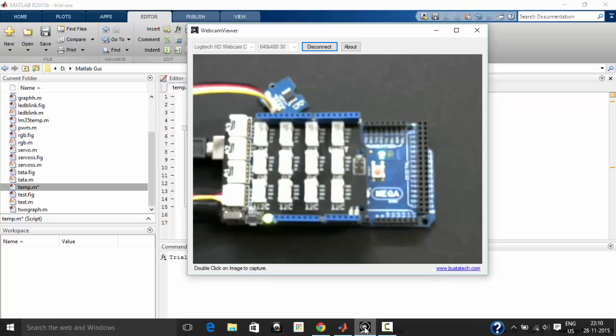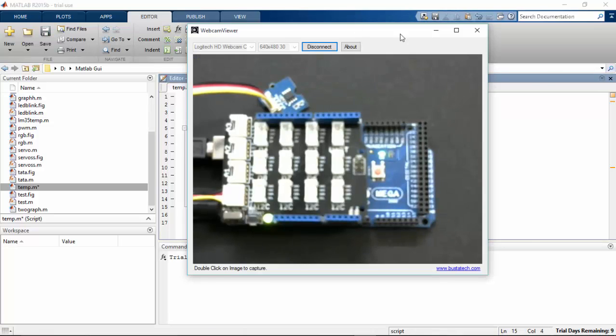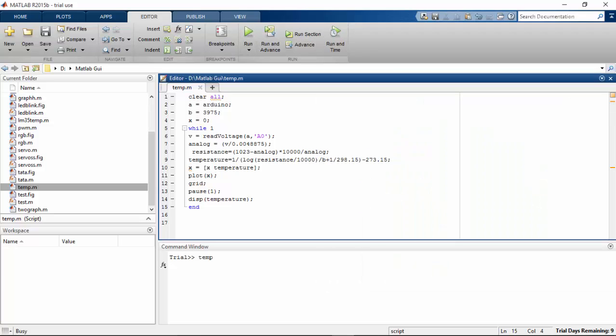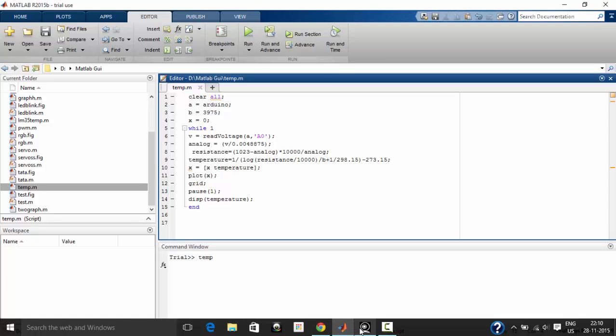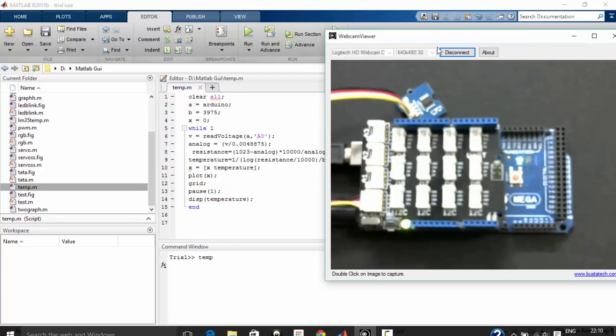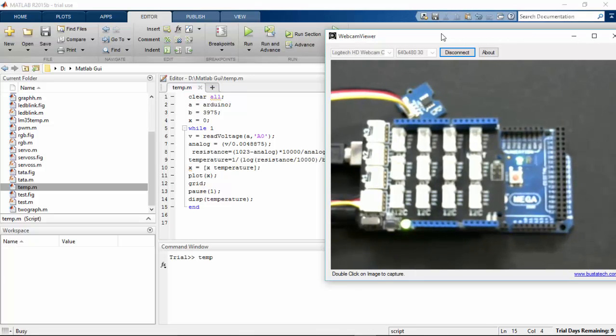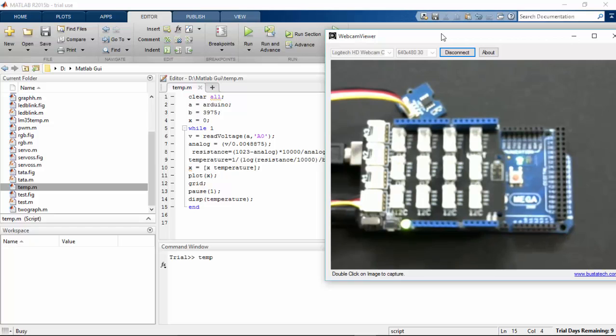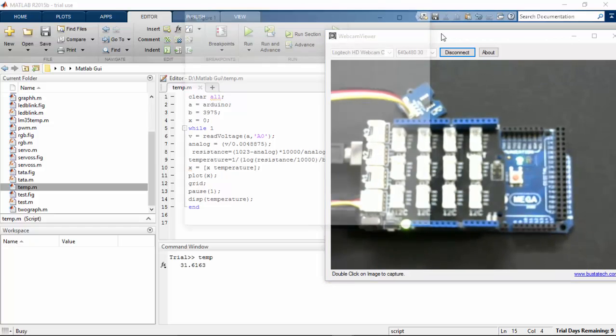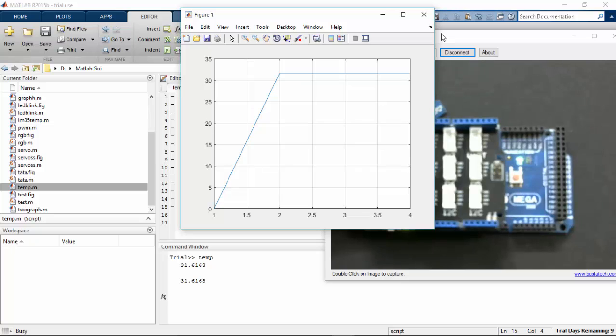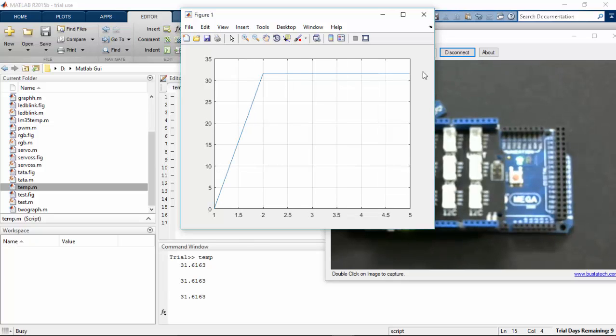Let's turn the camera on and run the program now. Here the program has started to run.